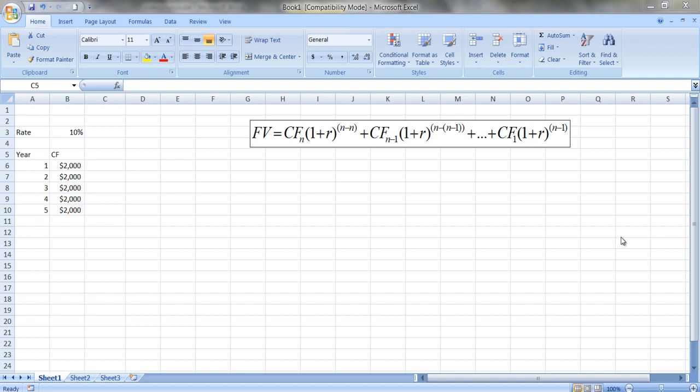It also allows us to set it up with a formula so we can change the interest rate and see how future value is affected by a change in the interest rate. So it gives us a chance to understand the effect of changes in interest rates on future value without having to redo all the calculations by hand.